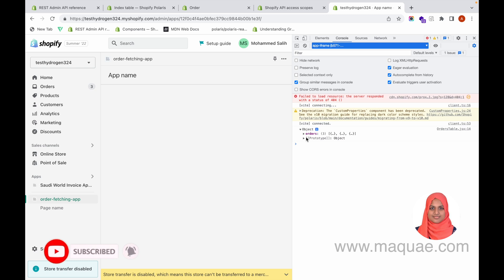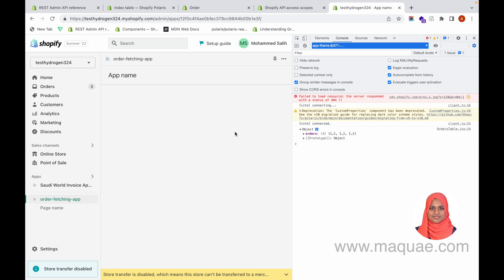We are successfully fetching orders from the store with all order details from the Admin API. The next thing we need to do is loop these contents into the Polaris Index Table component, which we will see in the next tutorial. Thanks for watching — if you like our videos please subscribe and like, it would be a great help for us to create more content like this.